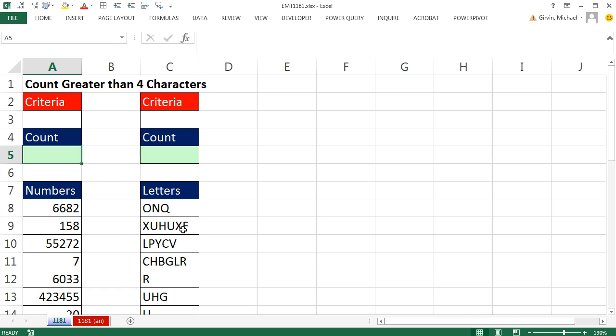However, for letters we're actually going to have to get a count for each individual cell of how many characters there are, and then count only when they're greater than or equal to four.